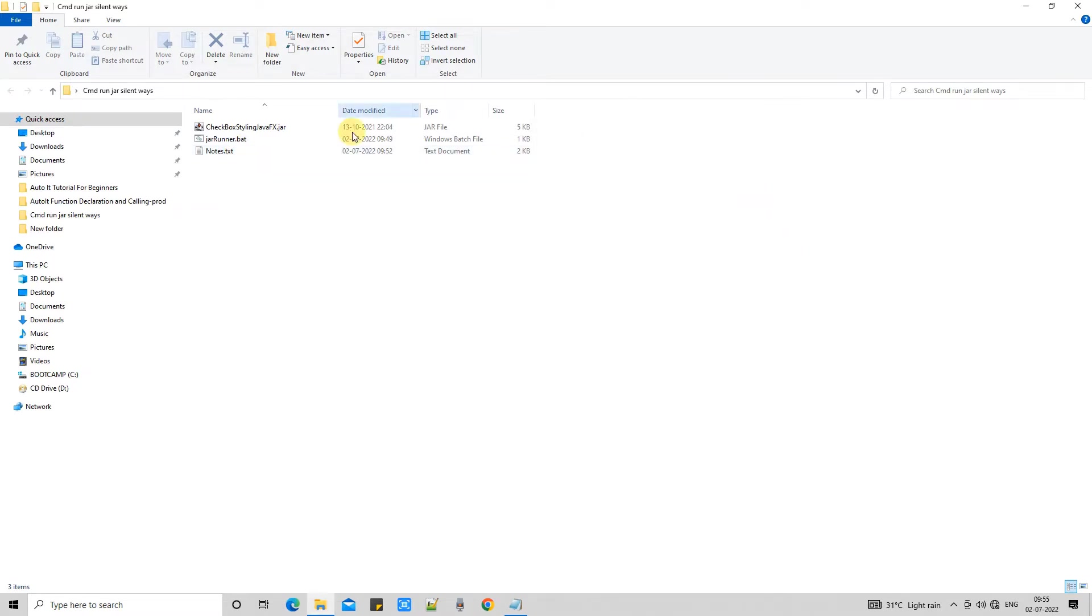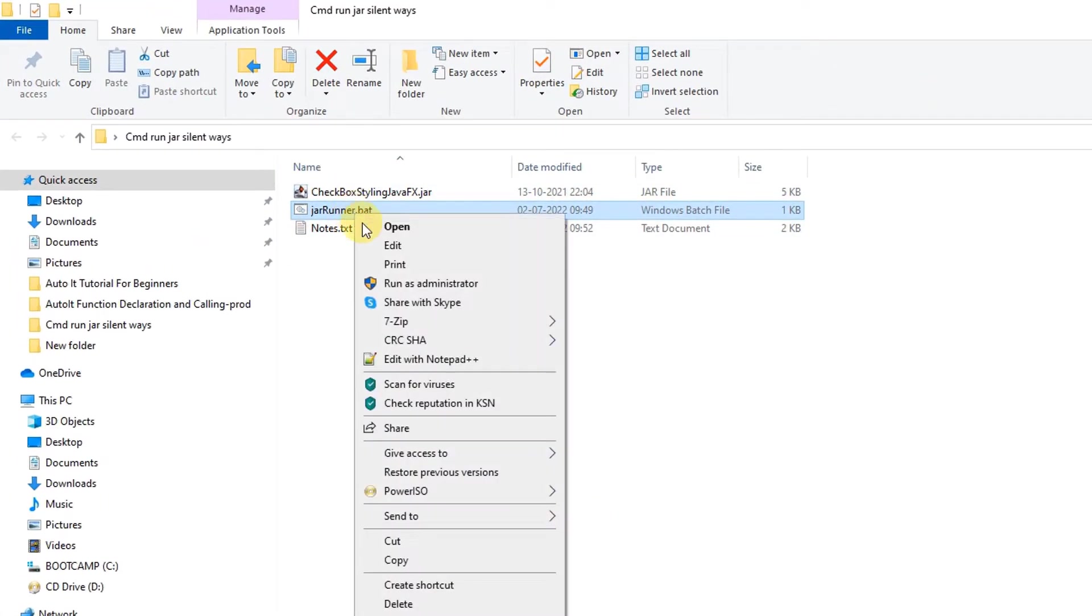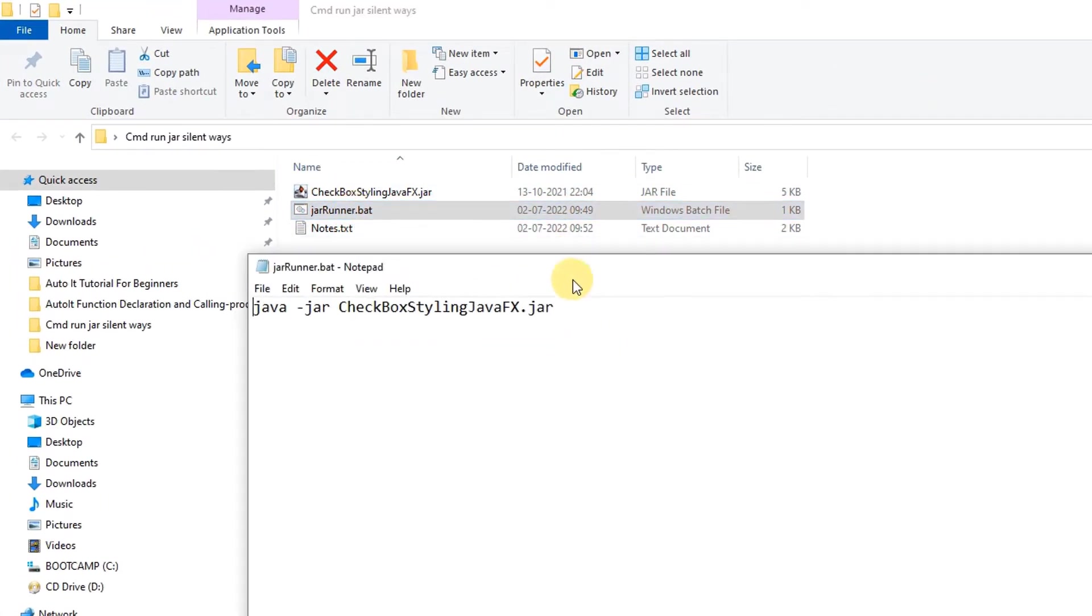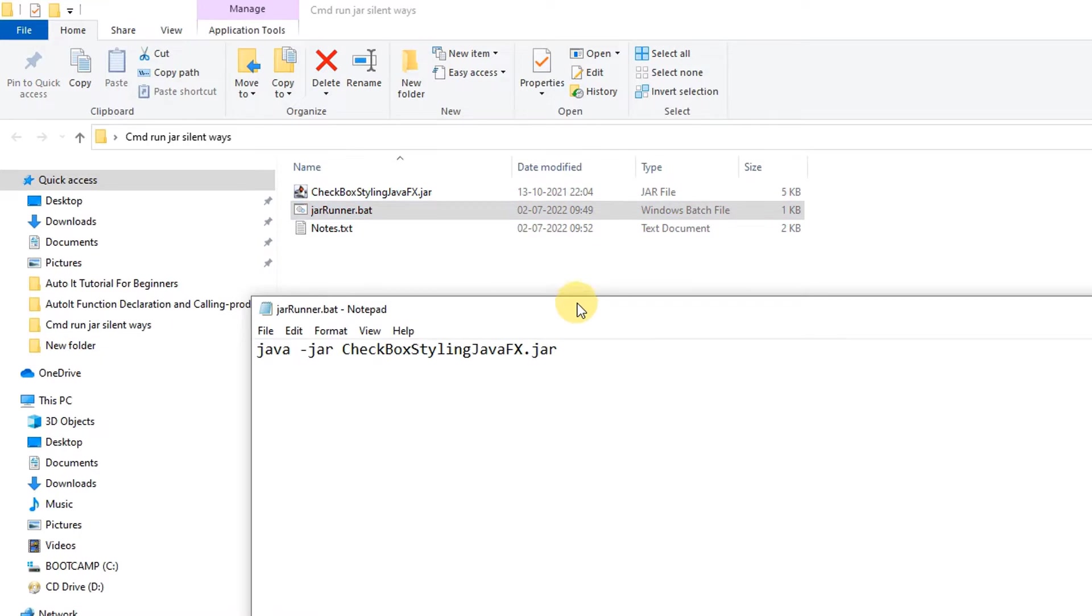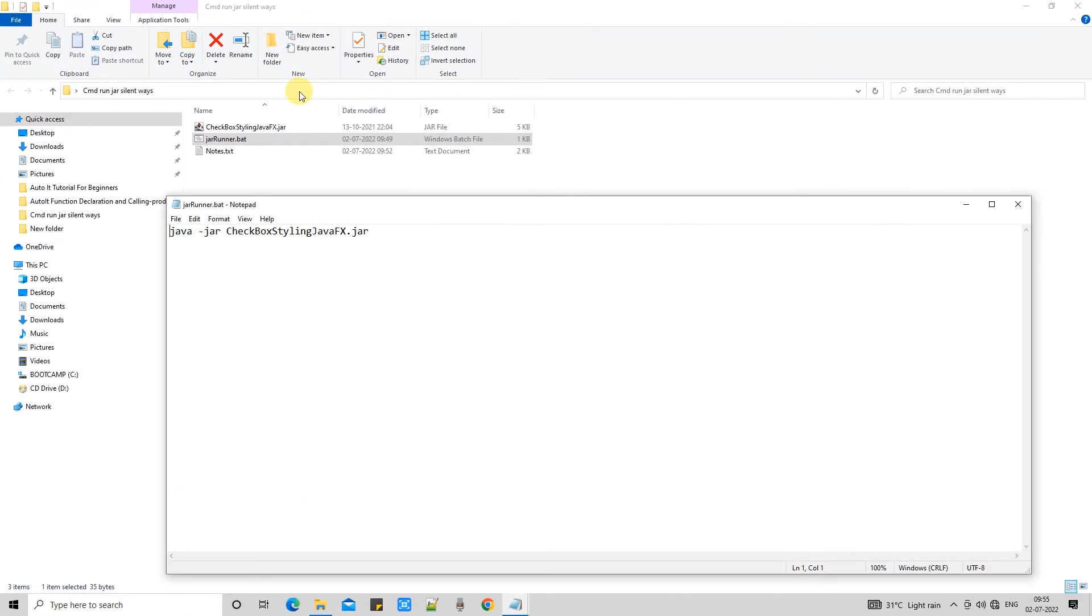Let me show you. So I have just created one bat file here and let me show you what I have written here. Simple, the same cmd which I have used on the cmd prompt. But this is the indirect way.